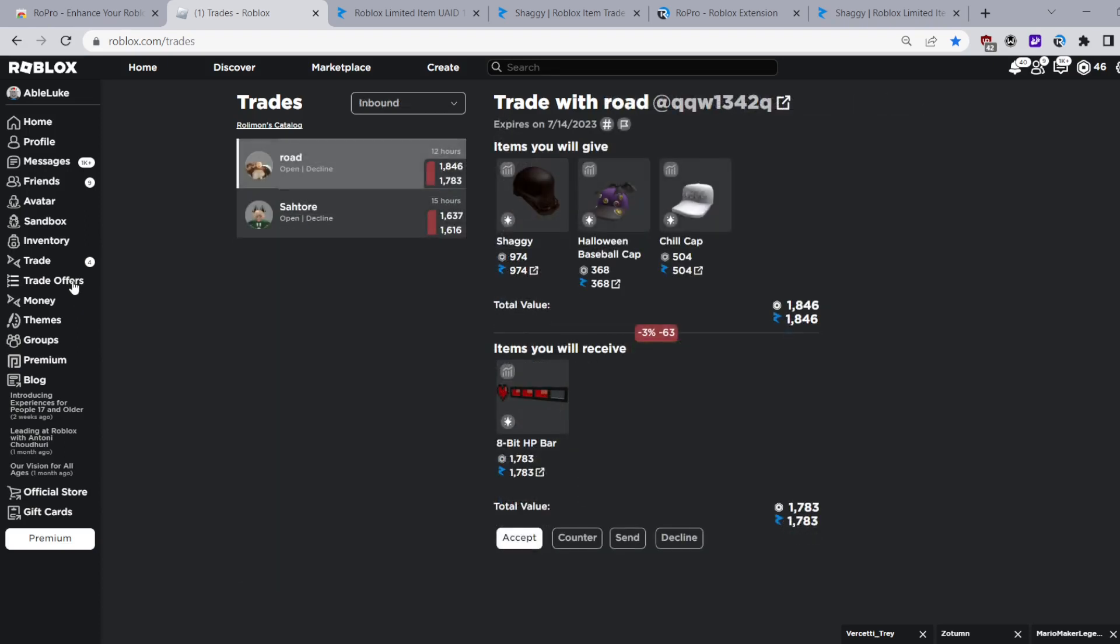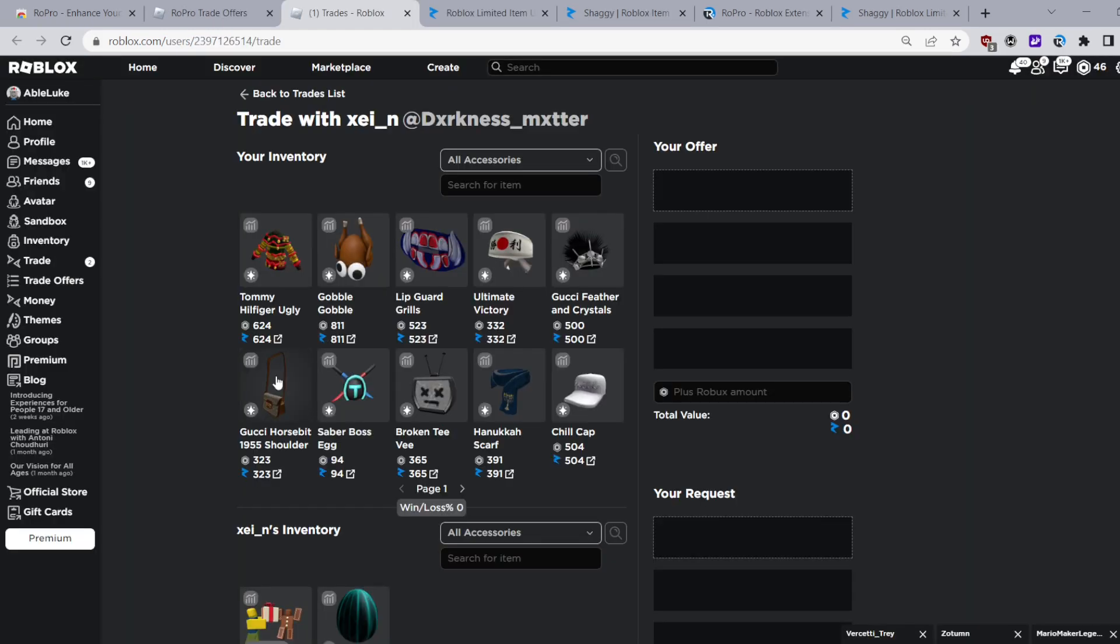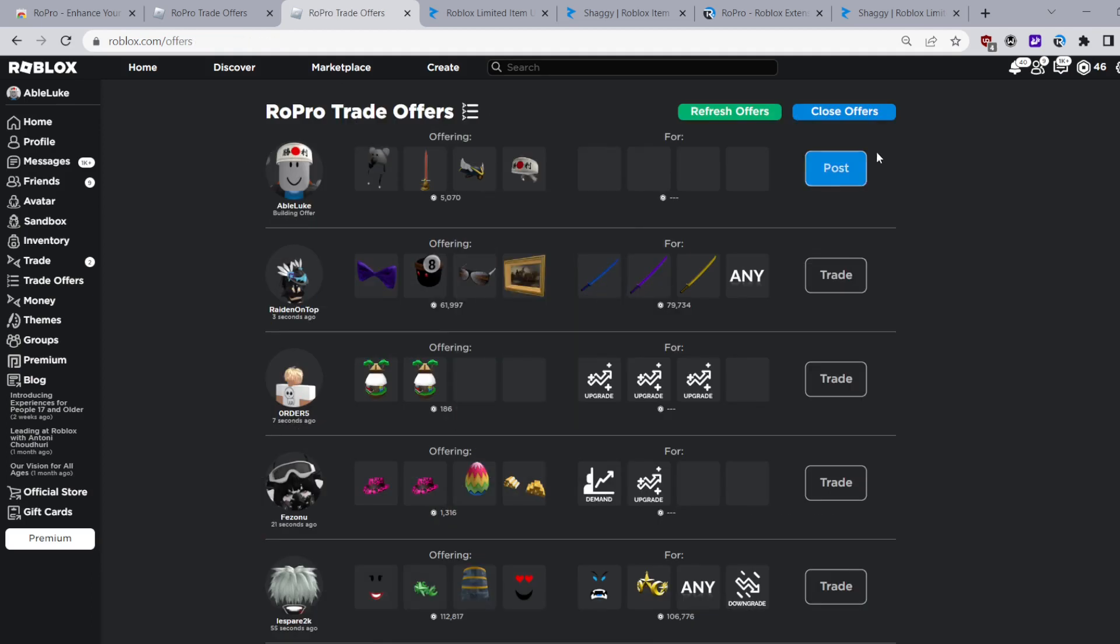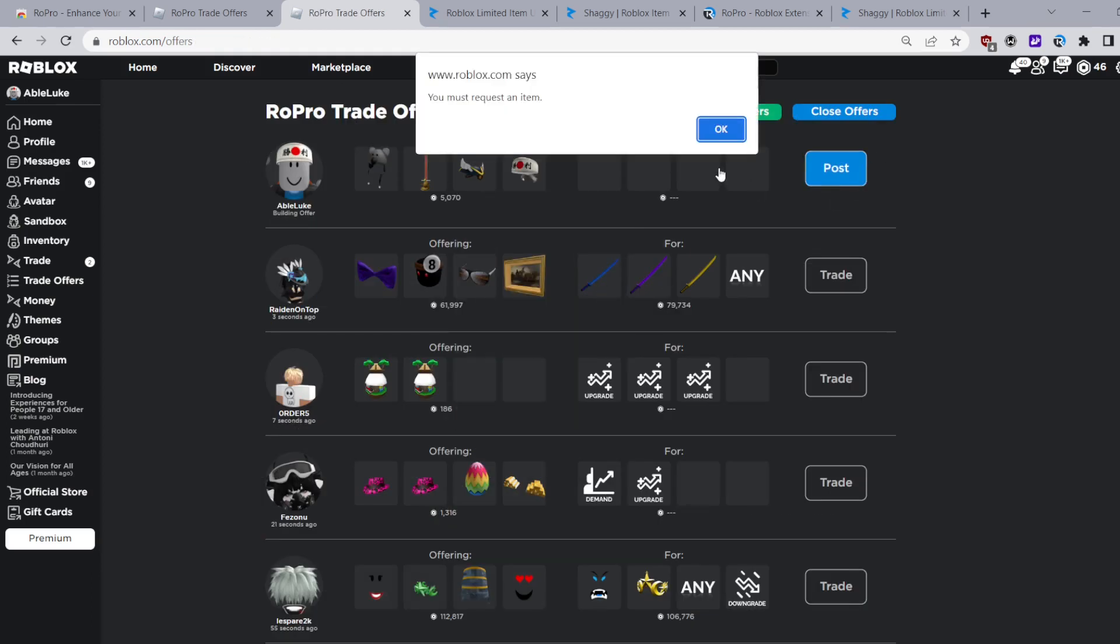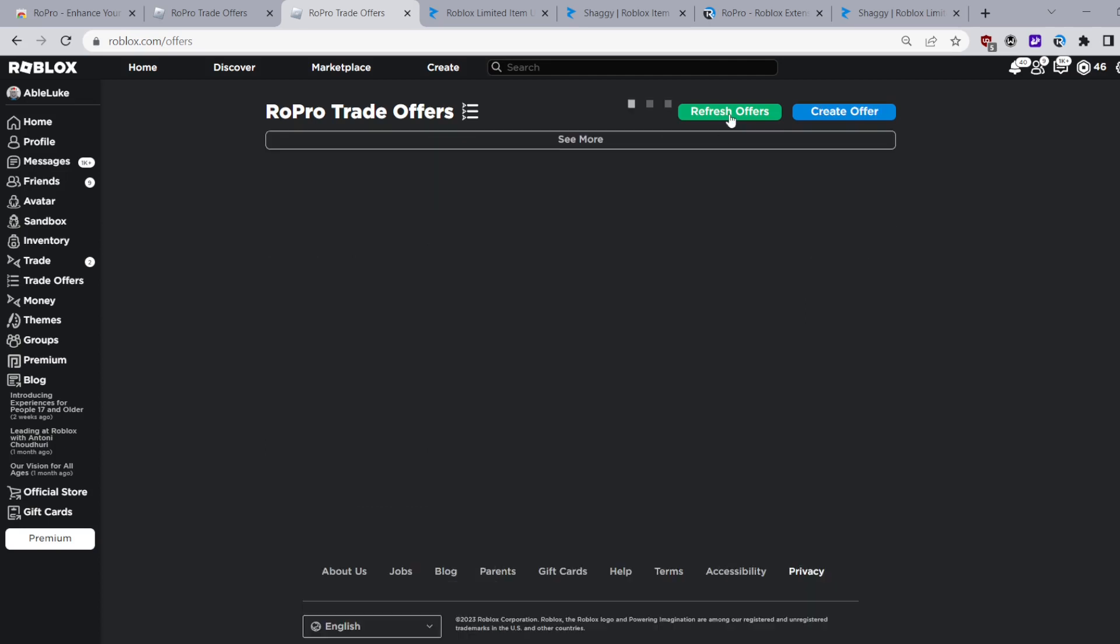Below your trade tab there's a trade offers tab which you guessed it is another feature of RoPro. This is like the trade ad system thing where you can send people trades and you can make trade ads which when people see they can send you trades. So yeah another really cool feature.